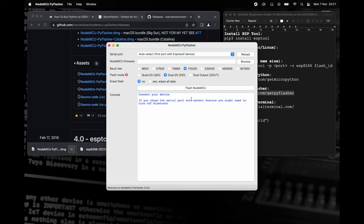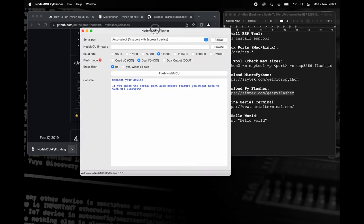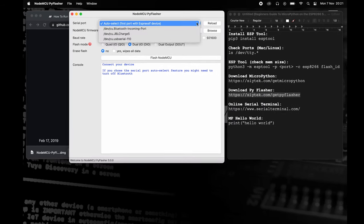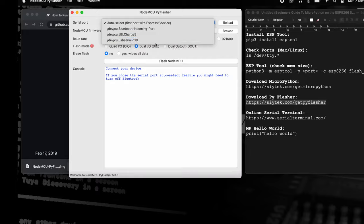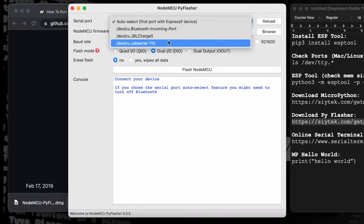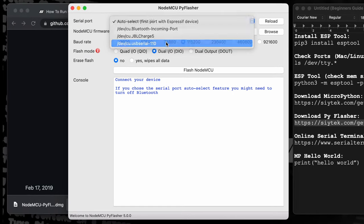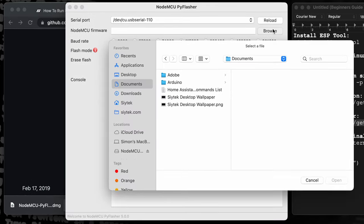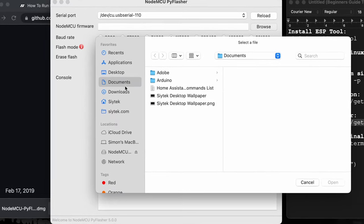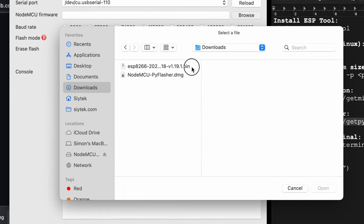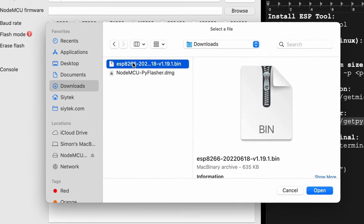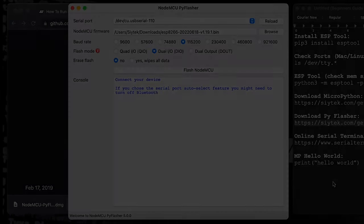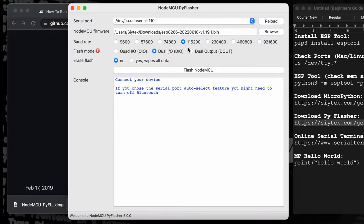We can select the serial port for our ESP8266 in the first drop-down box. Next, click the Browse button and locate the MicroPython.bin file which you just downloaded. The baud rate setting can be left set as 115,200.